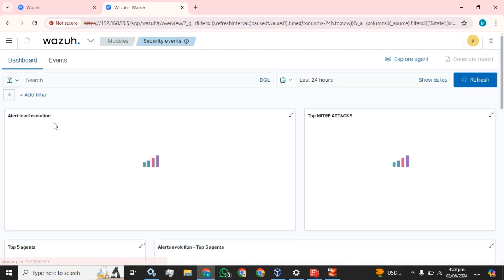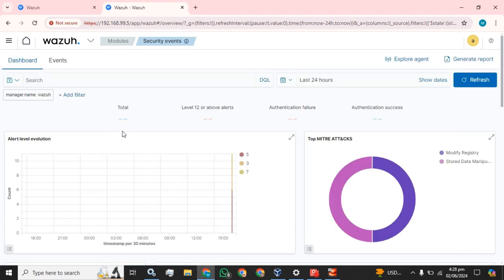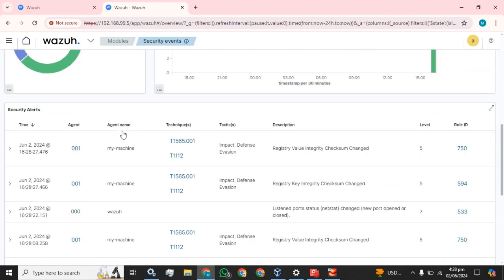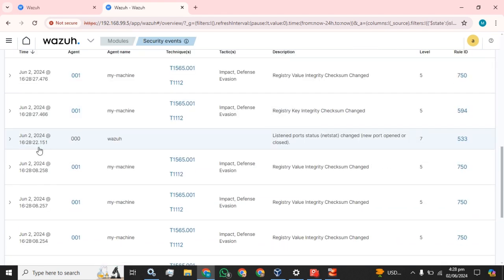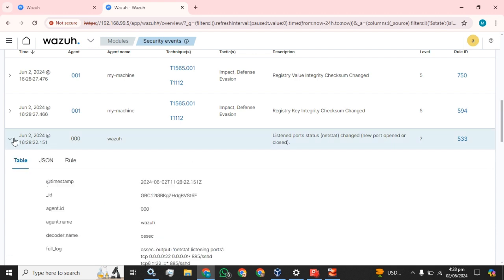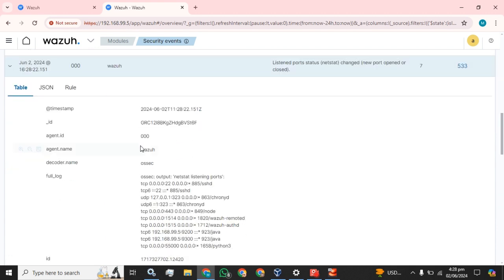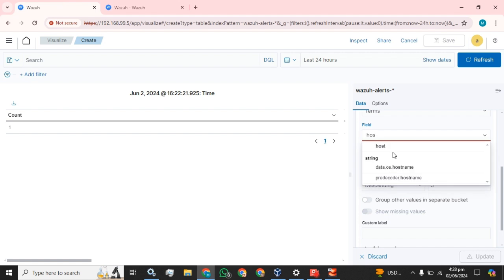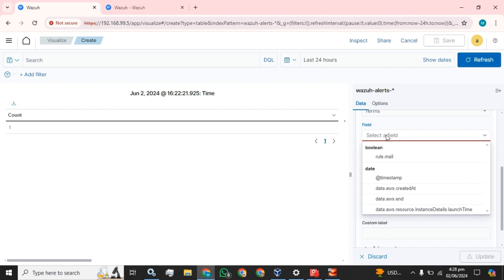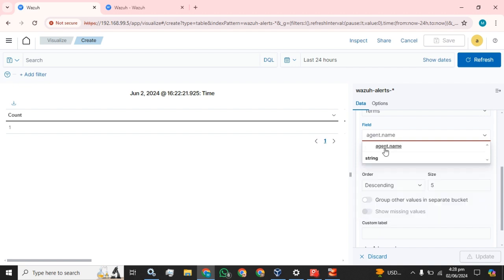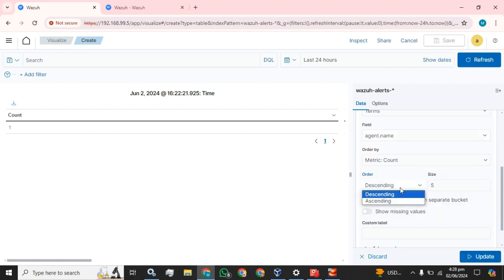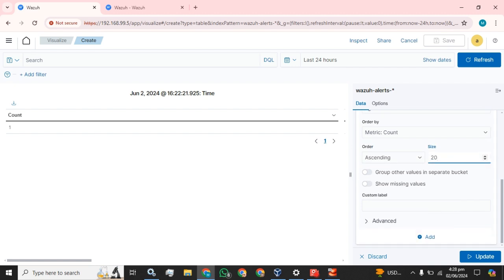We will go to the security events and I am going to open the Wazuh and select the agent host and ascending, and we are going to select the value for name.